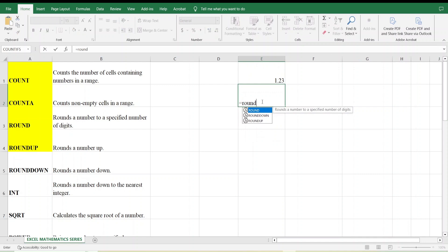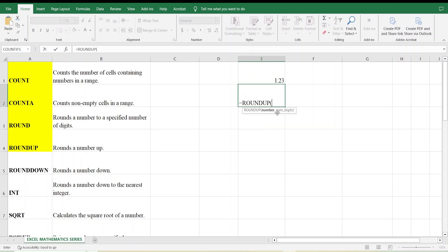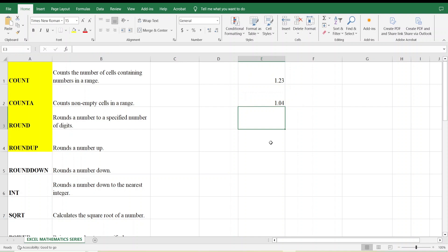For ROUNDUP, the function rounds a number up, away from zero. The number is 1.034567, and I want to round it up to 2 decimal digits. I type =ROUNDUP(1.034567, 2) and press Enter. It gives us 1.04.